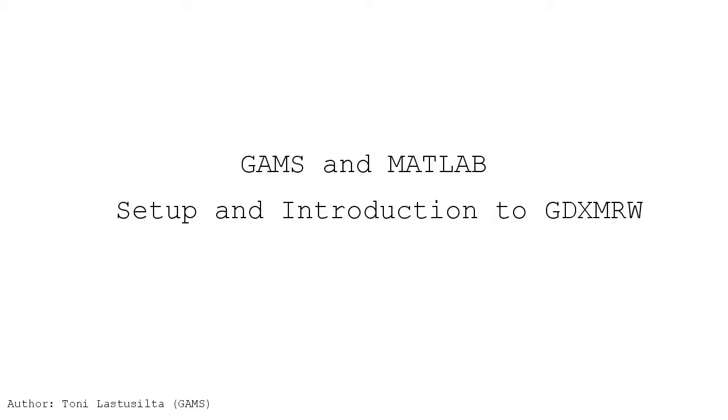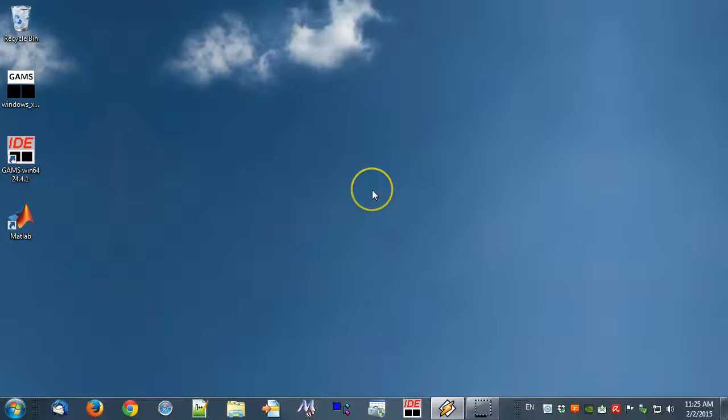GAMS and MATLAB: Set up an introduction to GDX MRW. GDX MRW stands for GAMS Data Exchange, MATLAB Read Write.